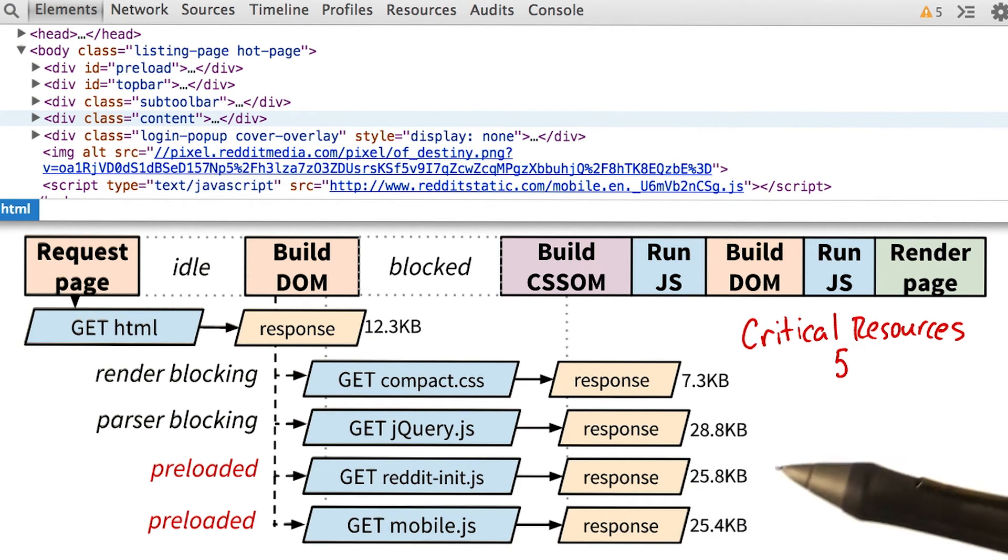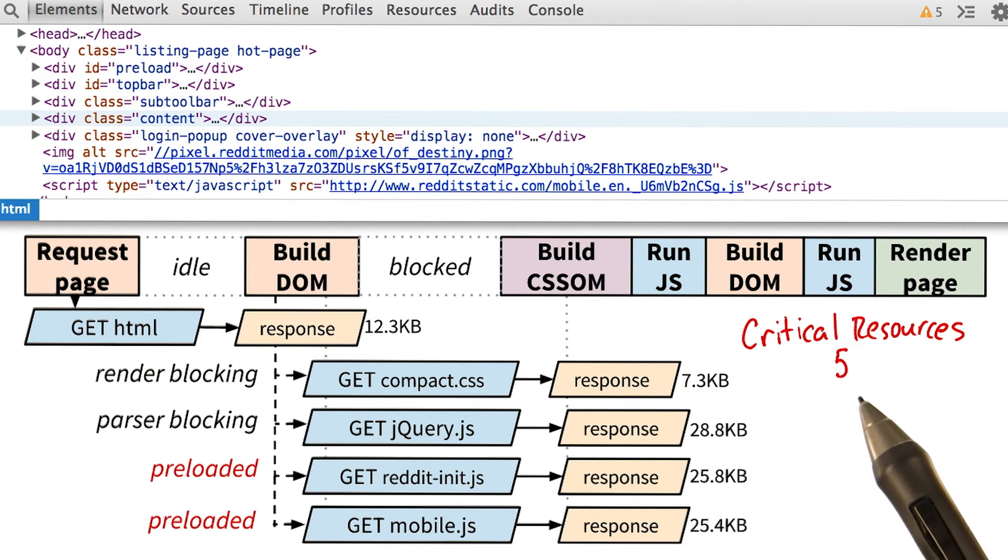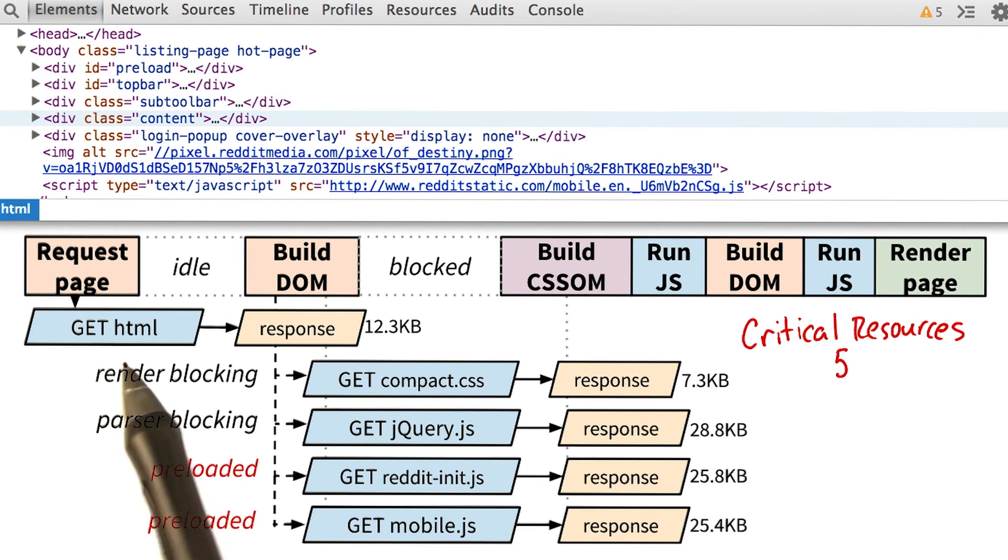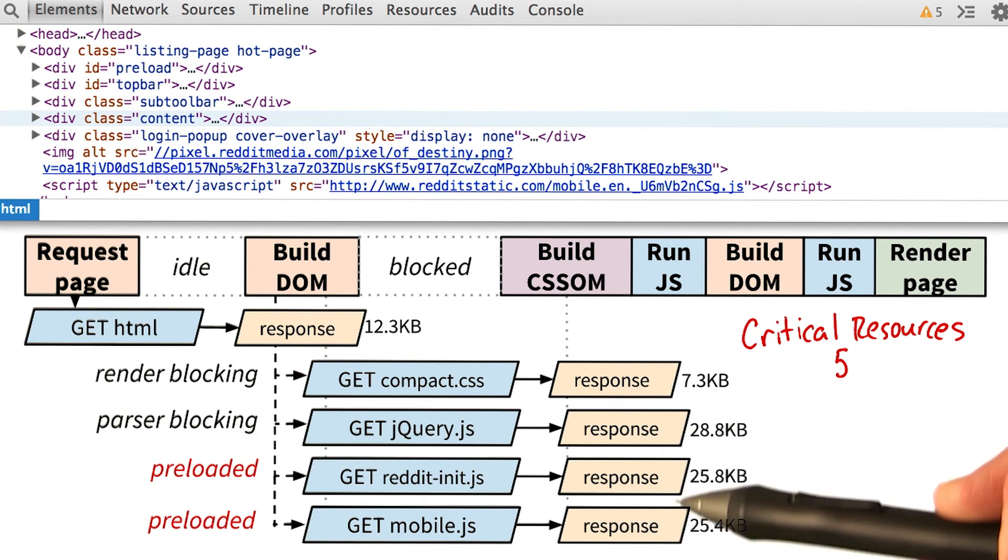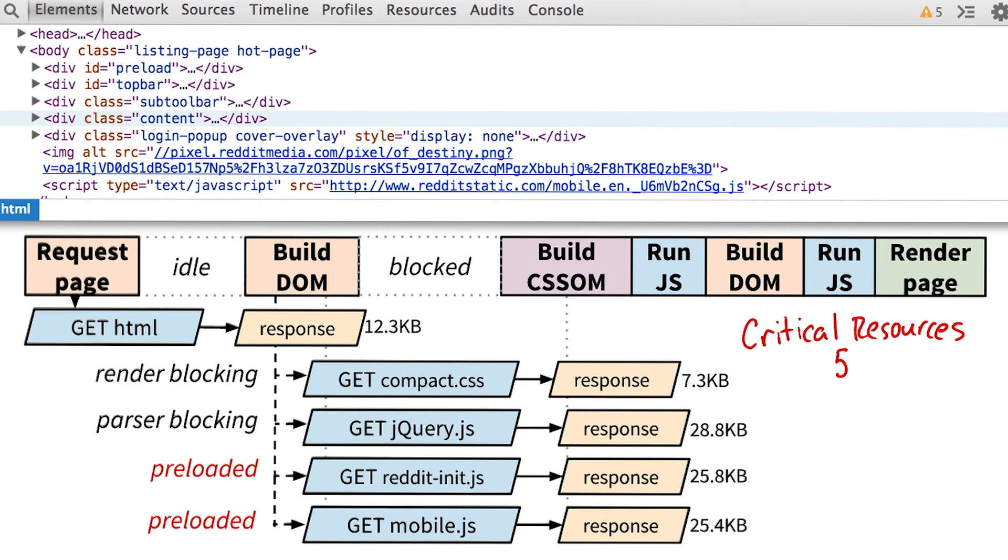Looking at the metrics of the page, this leaves us with five critical resources. The HTML, the CSS file, and then the three JavaScript files.